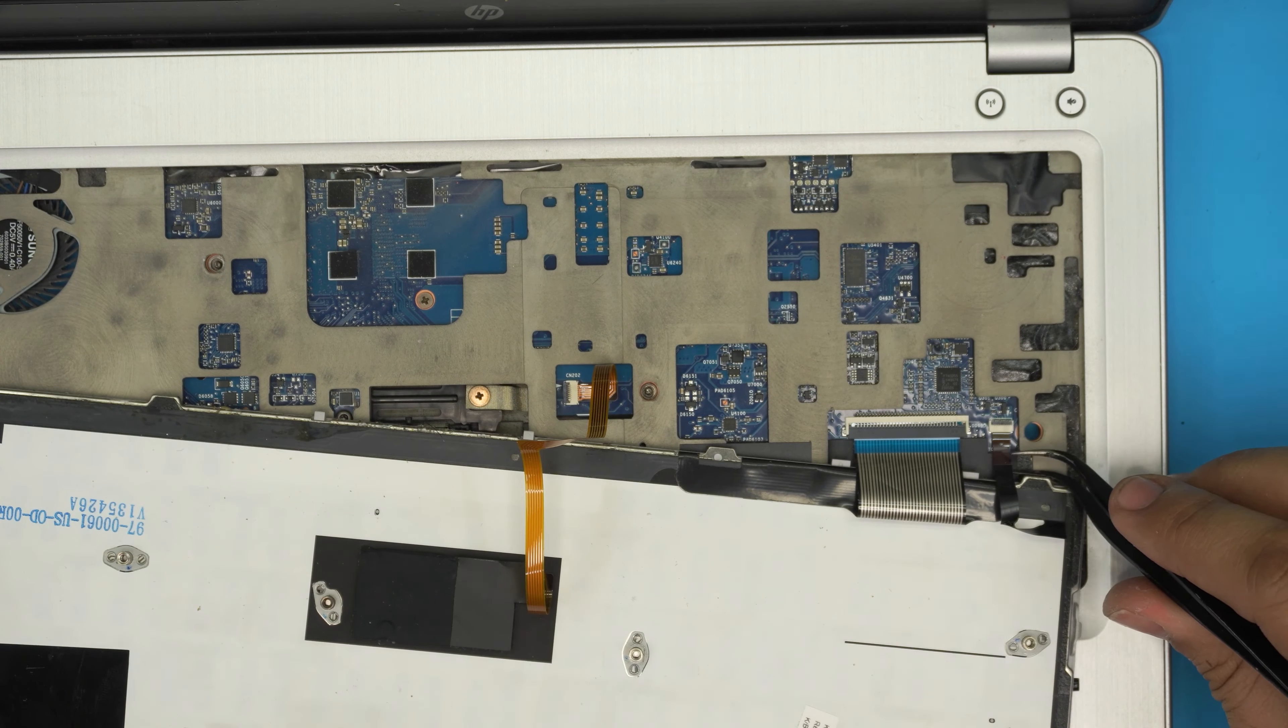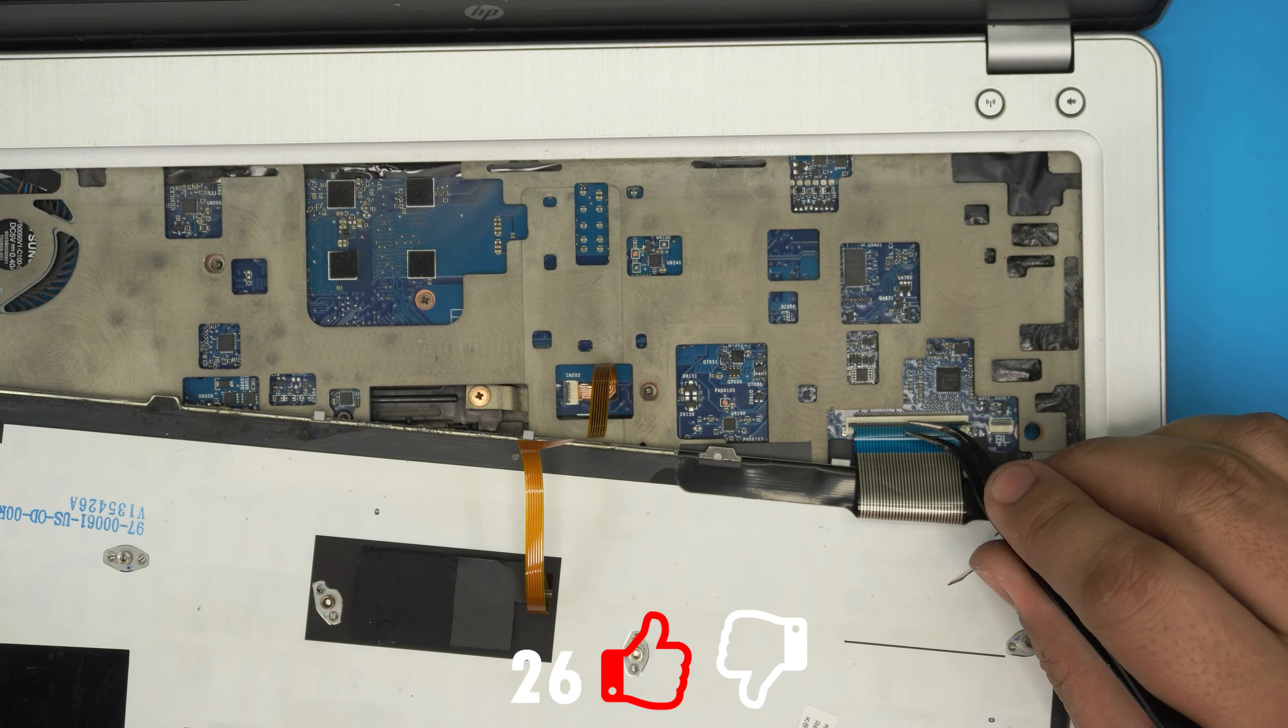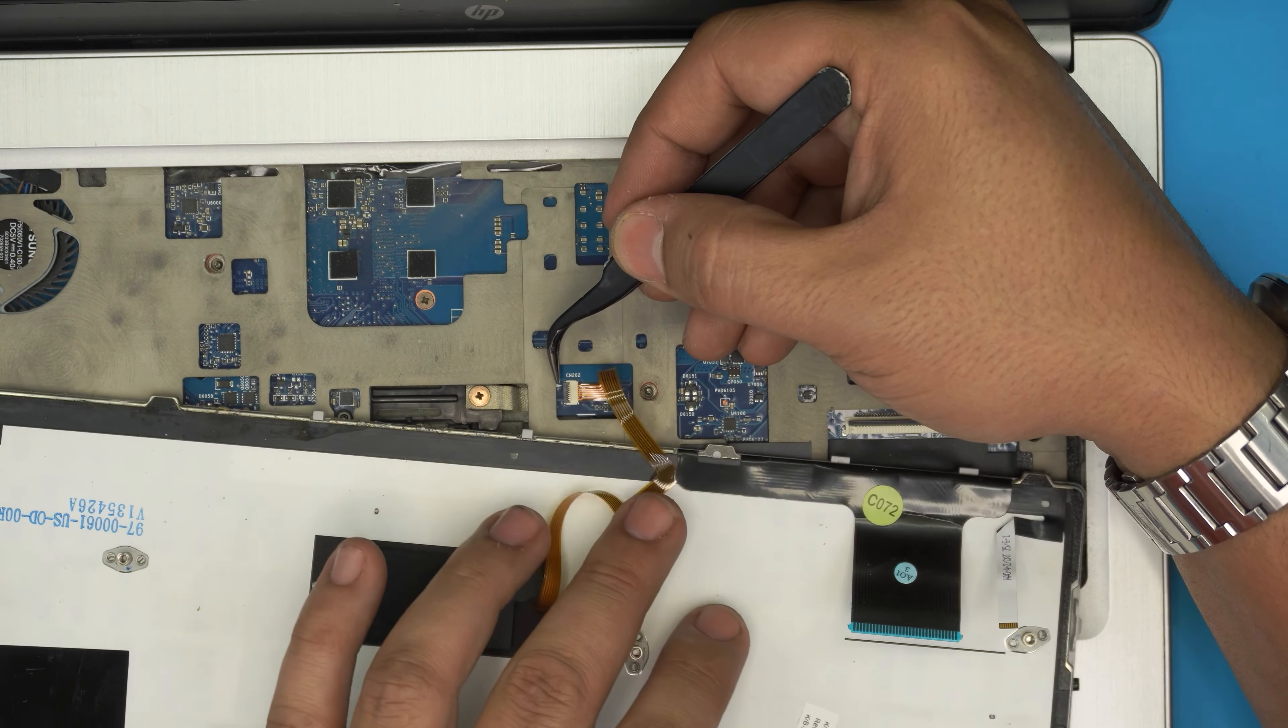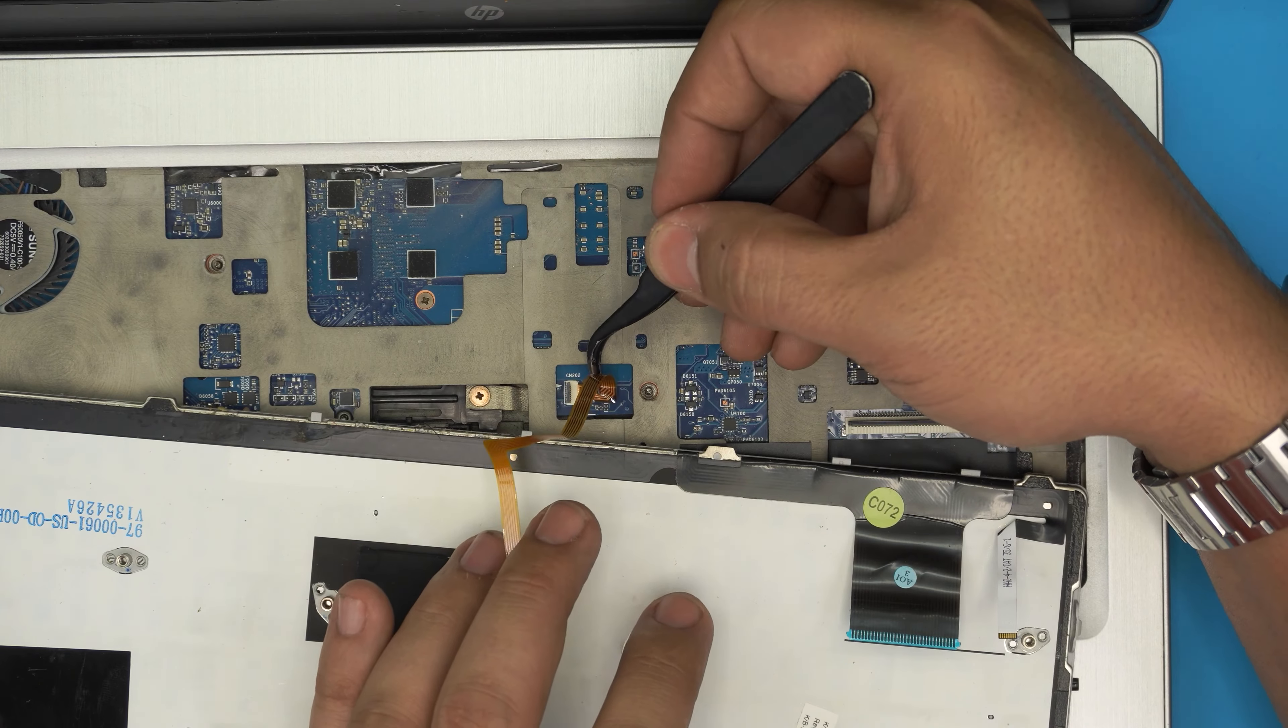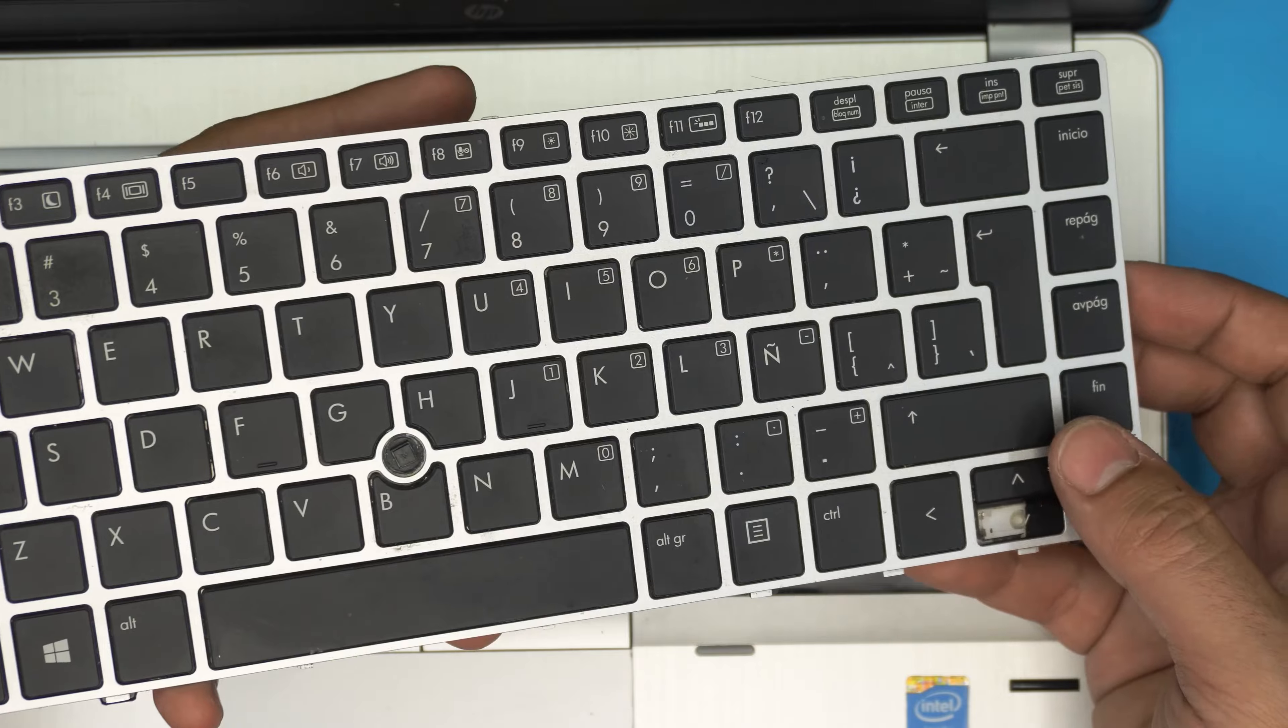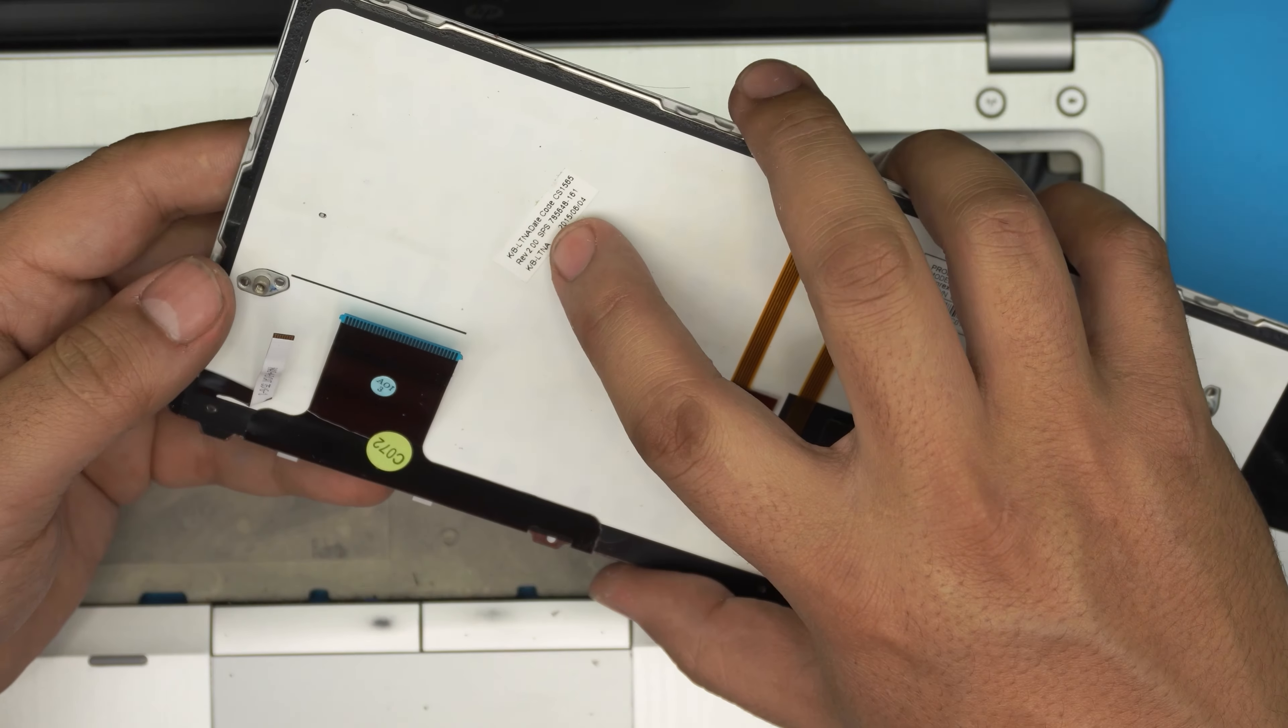You want to slide this flex cable out for the keyboard. Lift it up from this side upward 90 degrees and pull this flex cable back. For this one it's on the other side - lift it up 90 degrees and slide out the flex cable. There's your keyboard.